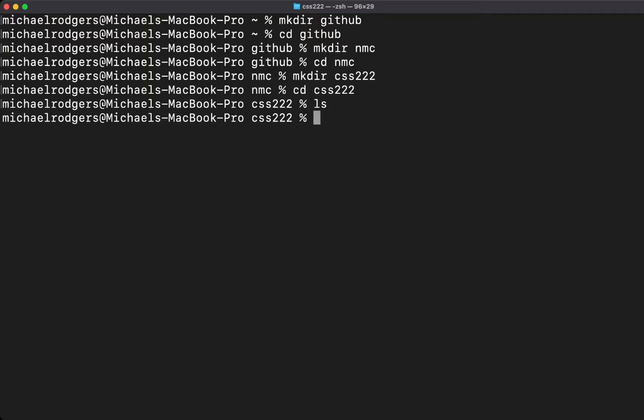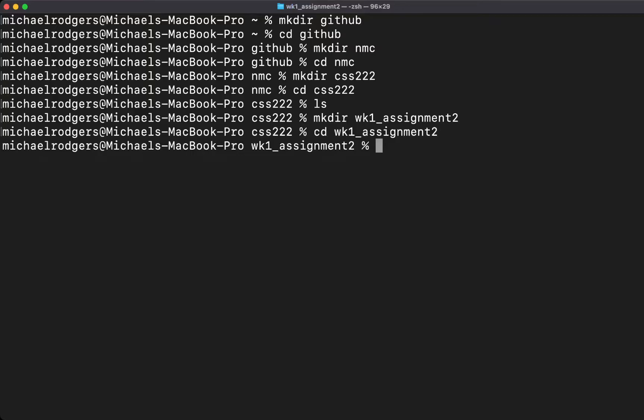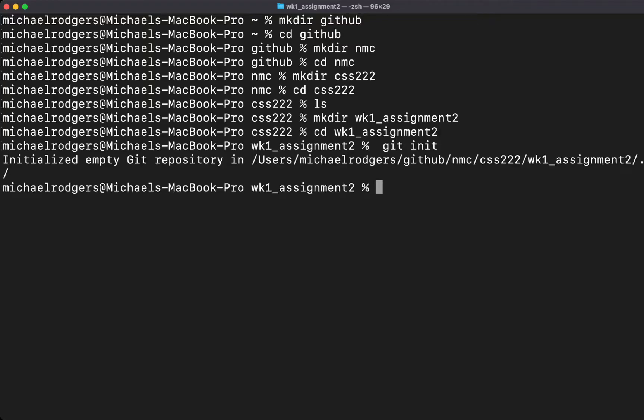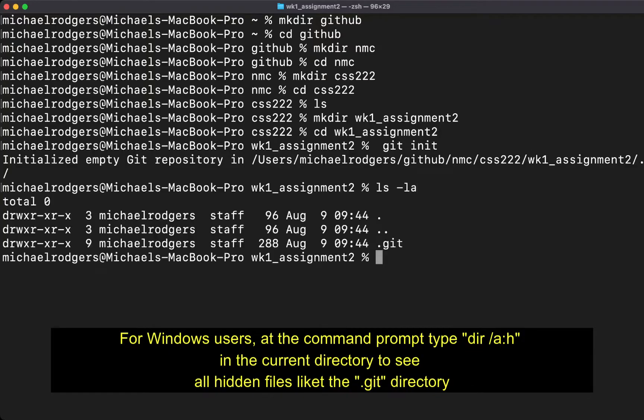Finally, we're going to create a directory to hold the assignment and our project, so this is going to be week one underscore assignment two. We'll cd into that one and we're going to use the git init command. This will initialize this directory as a repository. If we do an ls -la, we can see that there is a .git file located here in this directory.